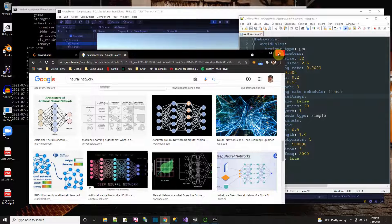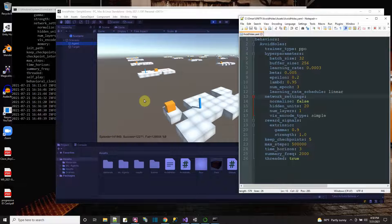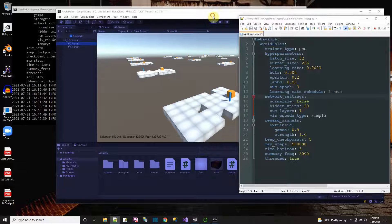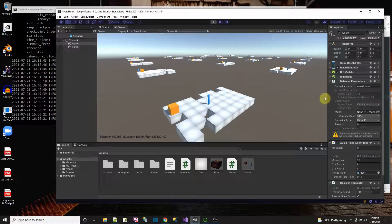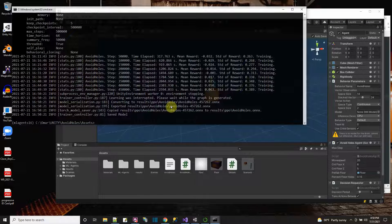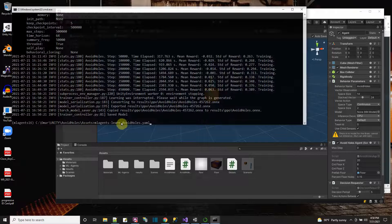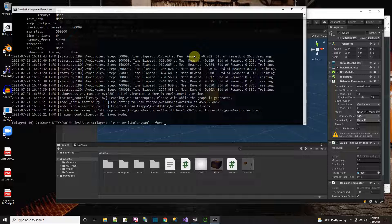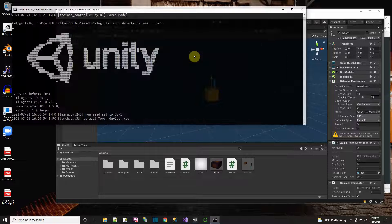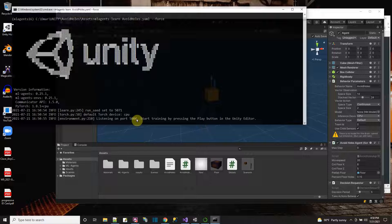That's how you do your own YAML file too. If you want to actually use the YAML file when doing training, you state the command `mlagents-learn` like before, but then you specify the YAML file — so I would say `avoidholes.yaml`. I don't have to put any path since I'm already in the Assets folder where the YAML file is. I still do `--force` since I just did a training. When I press go, it reads my YAML file and takes the settings from there.